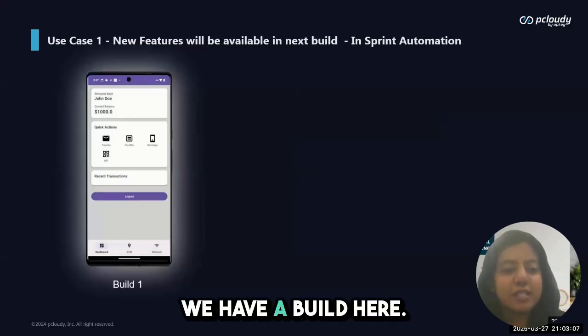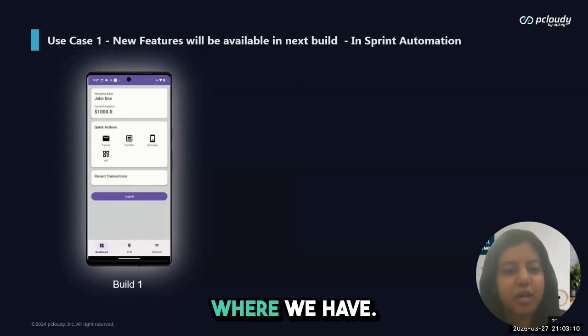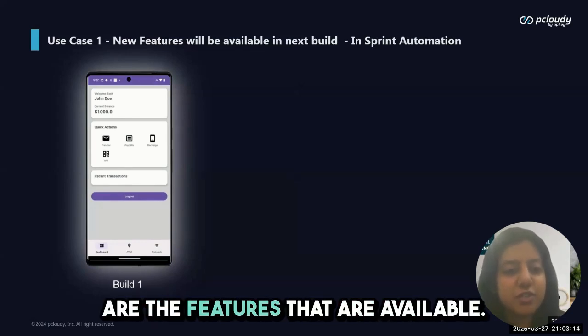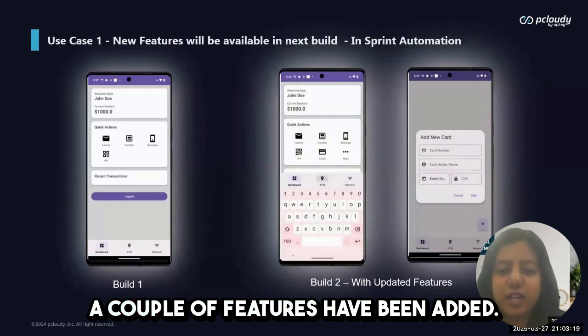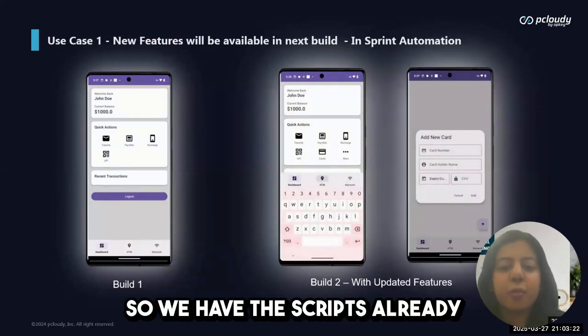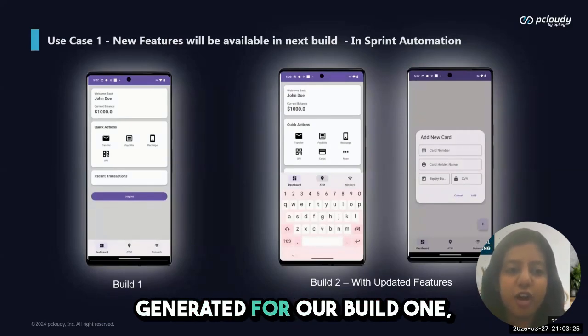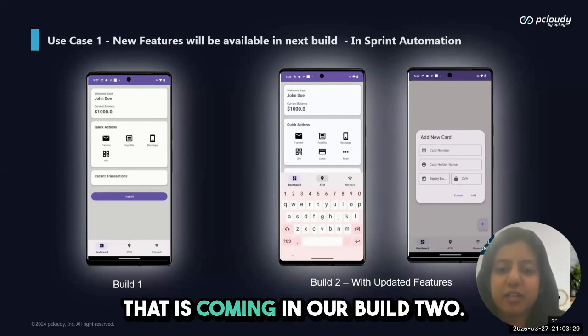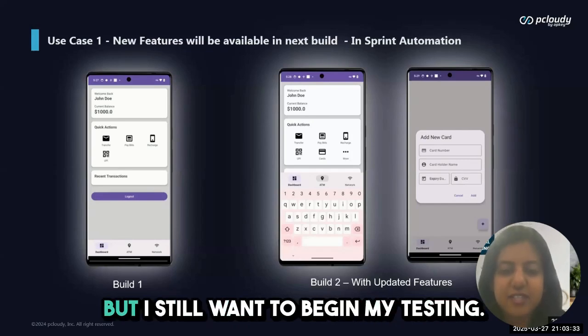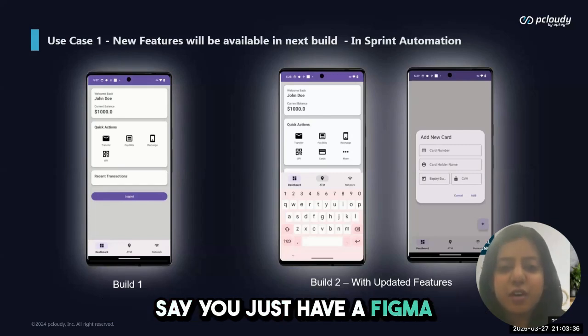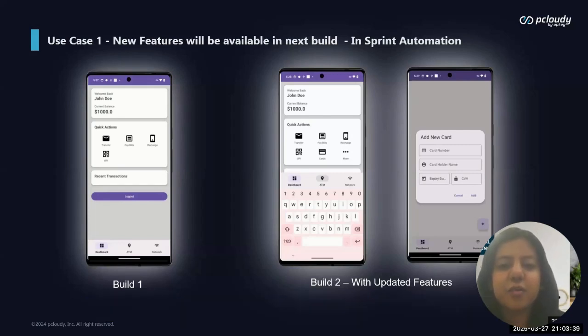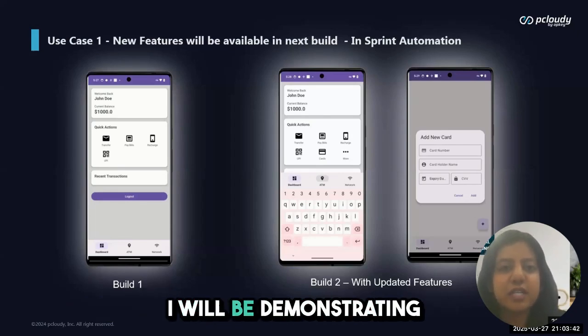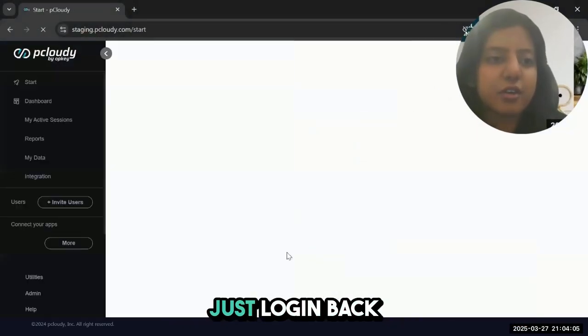We have a sample banking app. This is build one with these features available, and we have build two where a couple of features have been added—the add card feature. We have scripts already generated for build one, but we have to test this new feature coming in build two. Build two is not yet available but I still want to begin my testing. You just have a Figma or replica of the new features. This is the first use case I'll be demonstrating.